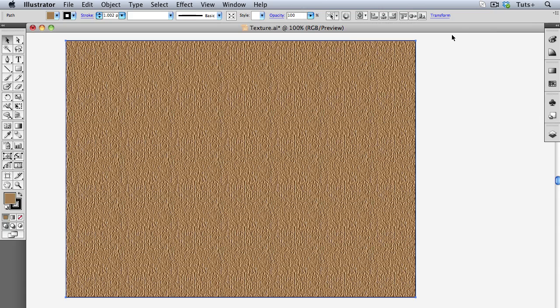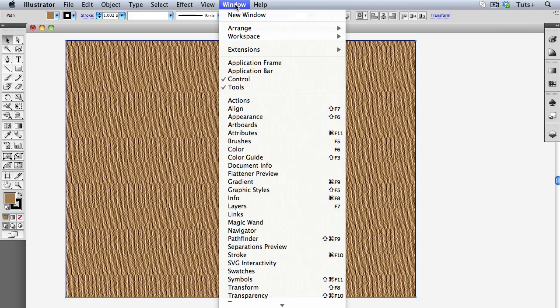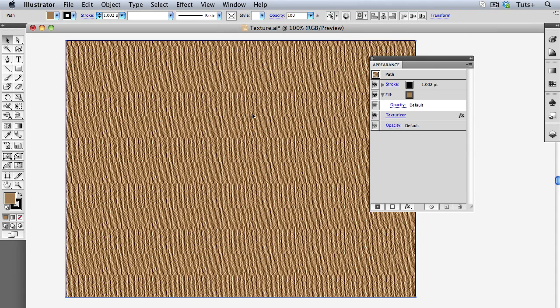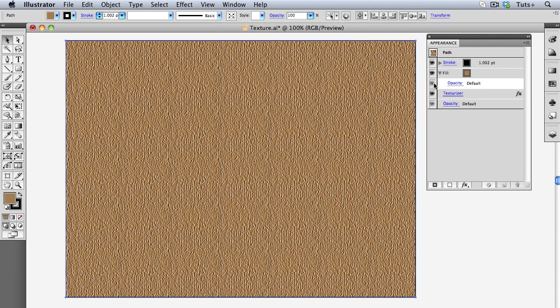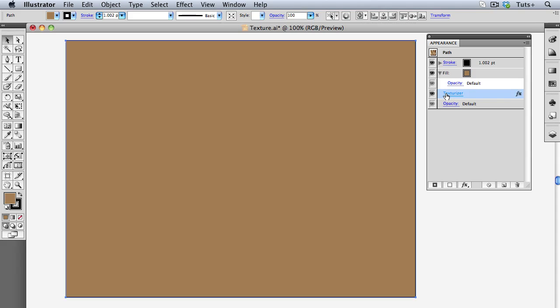At this point the texture is fully editable, so I'm going to open my Appearance panel and click Texturizer to change it.